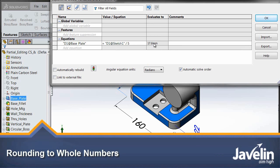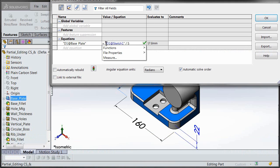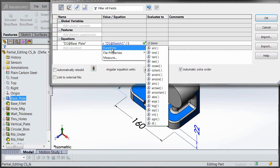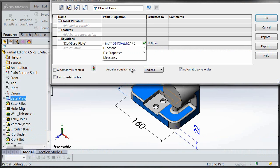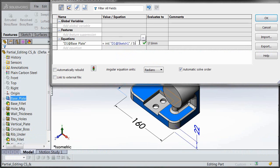When you're working with equations, there may be times when you want the value that the equation evaluates to be shown as a whole number. So in that case you would have a couple of different options. For instance, you'll notice in the functions list here we have an integer command. We can use that to round down to the closest integer, so in this case the value would be 17 instead of 17.8.